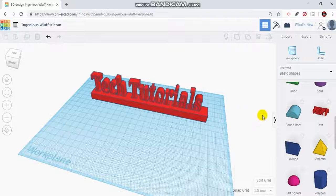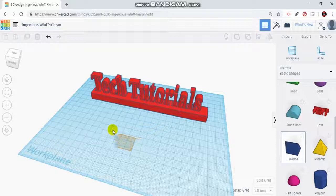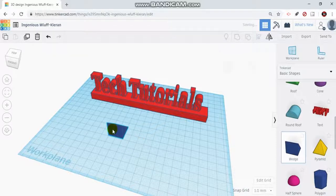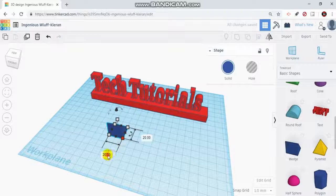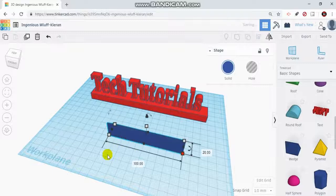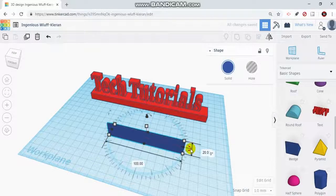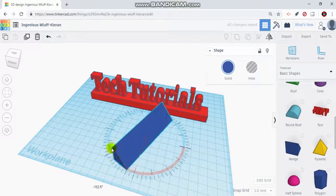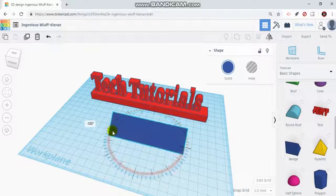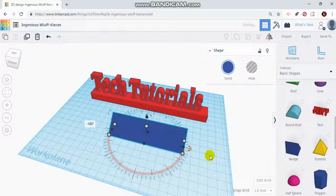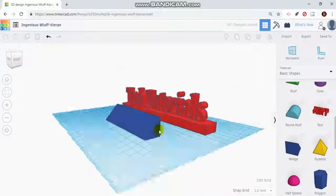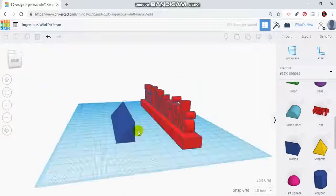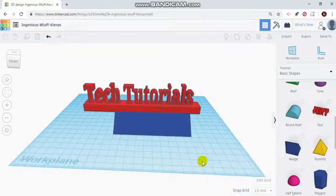The first thing I'm going to do is go to my basic shapes menu and bring out the wedge. When I drag it out, I'm going to change the size. I want to make it 100 millimeters wide, 20 is fine, and I'm going to rotate this around so we're looking at the angled portion. You can see we have a little 45 degree bevel on this.